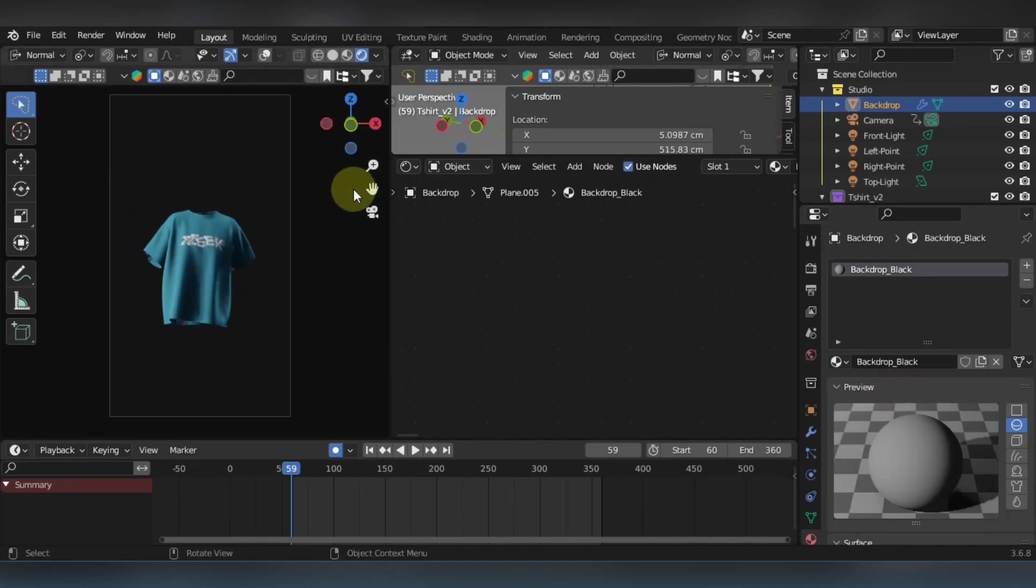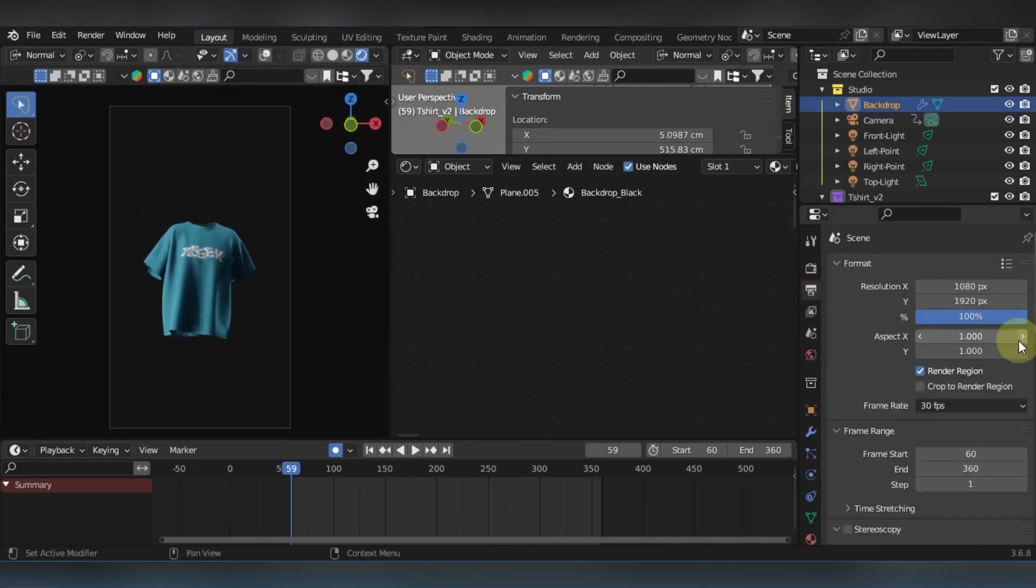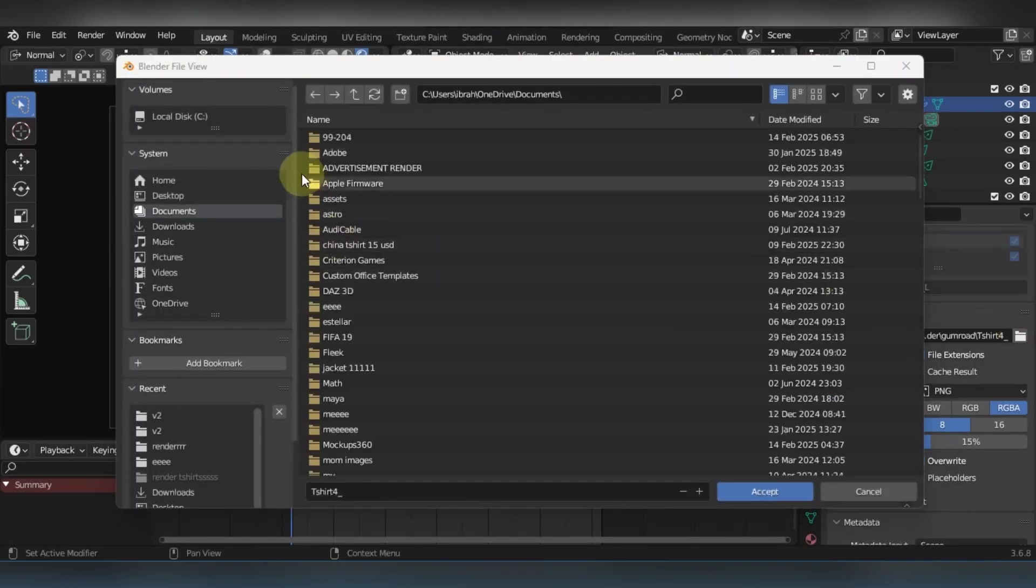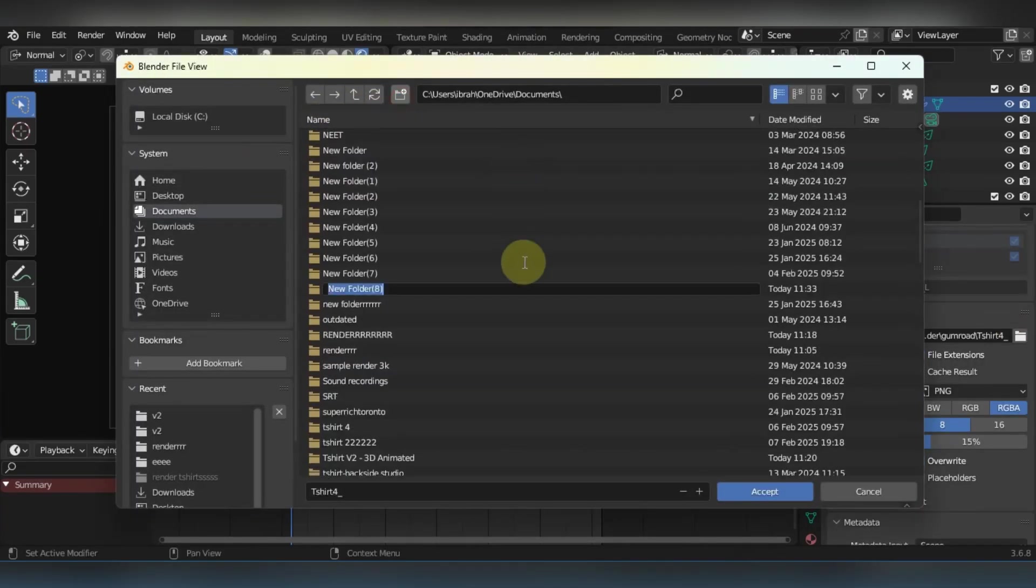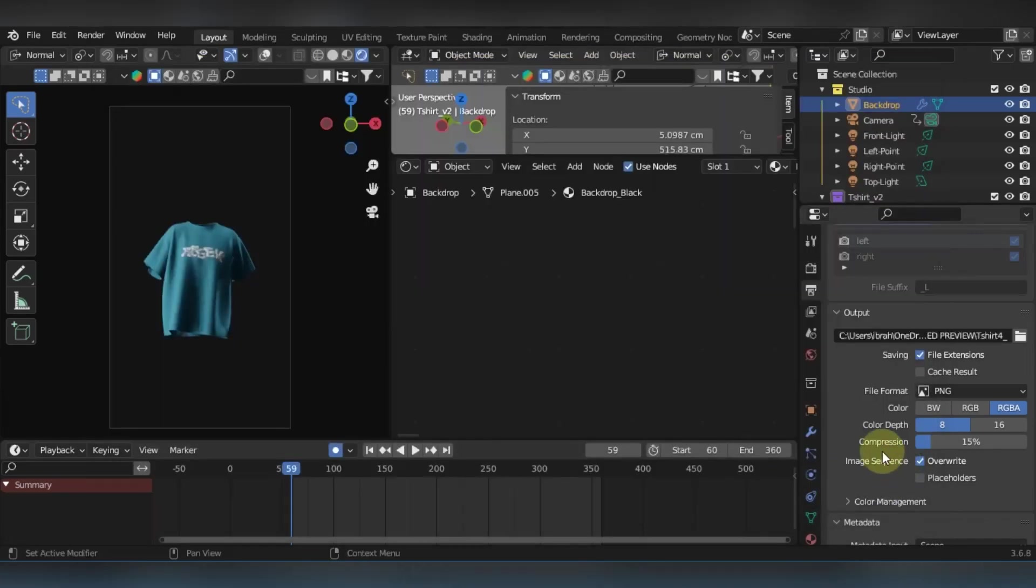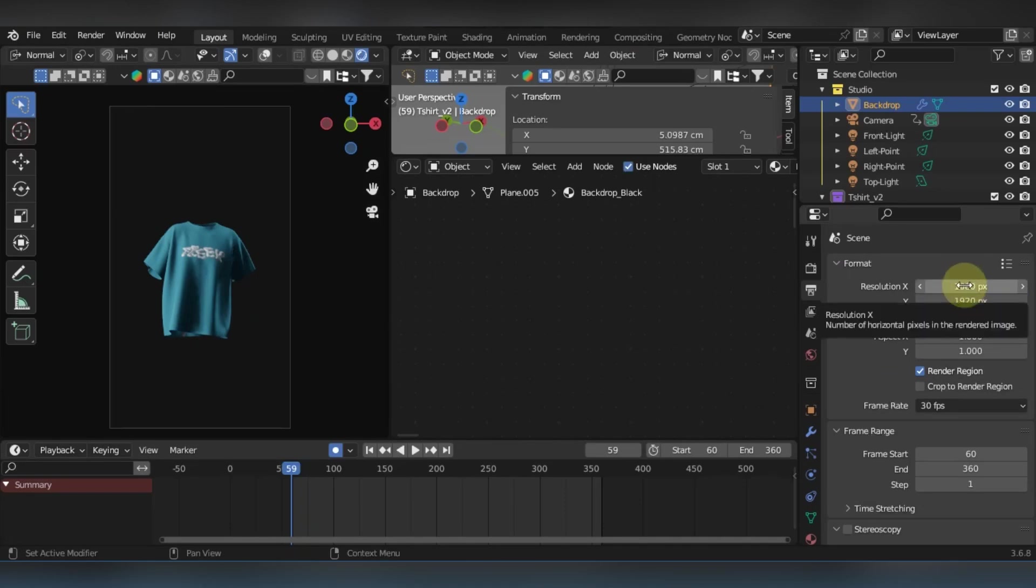So yeah, once you're happy with that, there's nothing else to do other than just choosing a location and output location for your renders. It's gonna render it as a PNG sequence first, and then I'm gonna show you how to open the PNG sequence and make it into a video in just a second. Click accept and just choose the resolution of the video you want. Make sure this is a really important step.